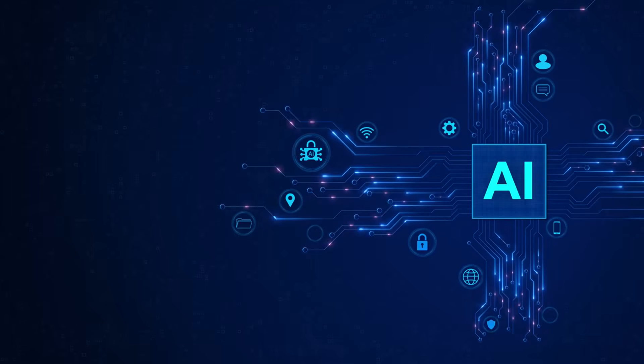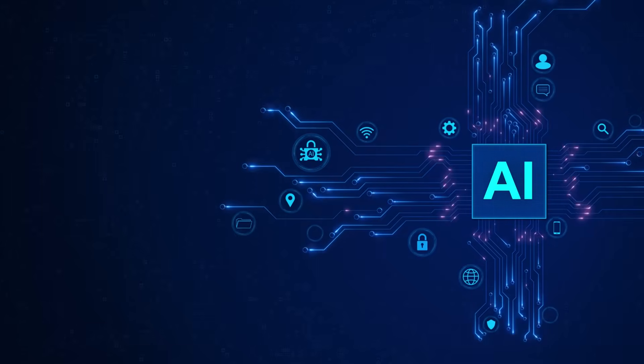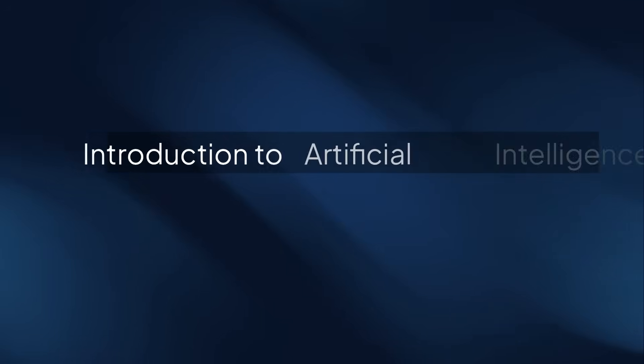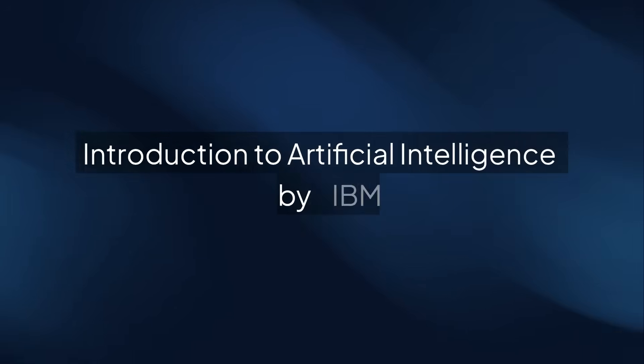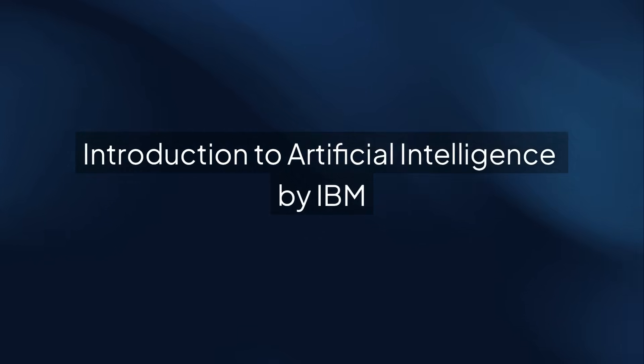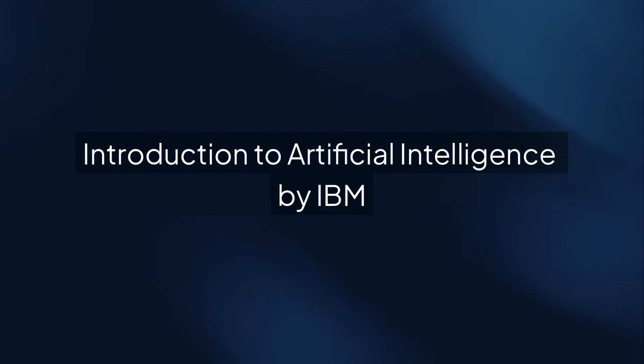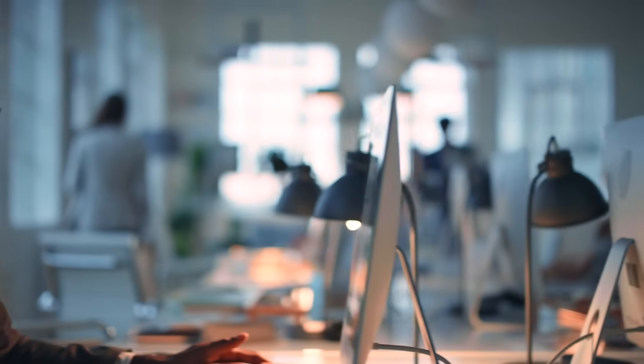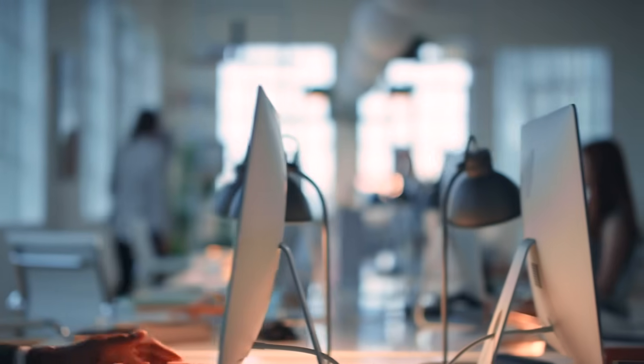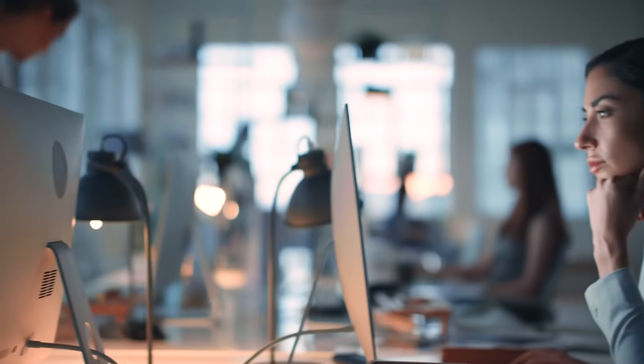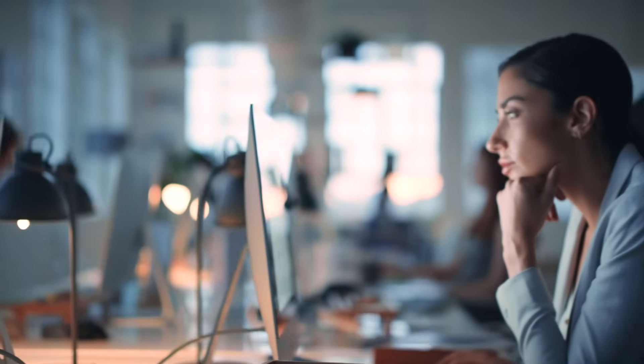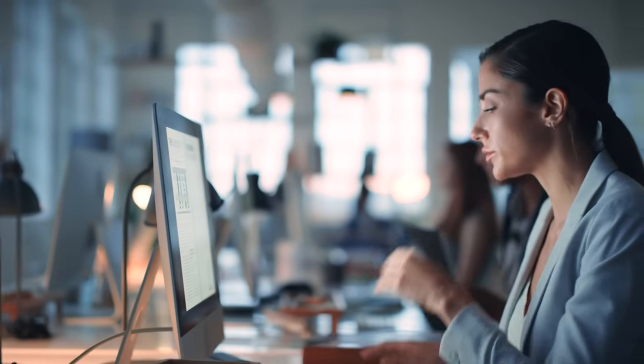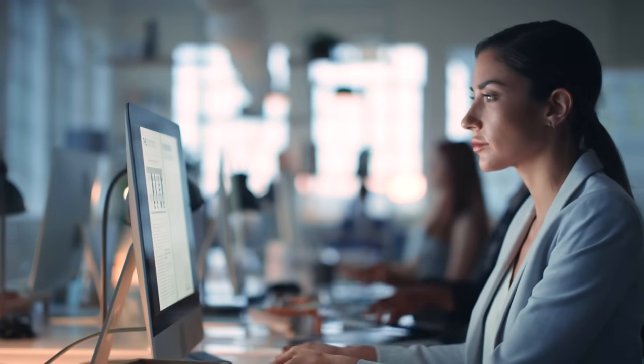Next, let's move to a course from a global tech leader. Introduction to Artificial Intelligence by IBM has attracted over 748,000 learners. This course provides a comprehensive introduction to AI concepts, including machine learning, neural networks, and AI ethics, giving you a solid foundation to bring AI into your business decisions.